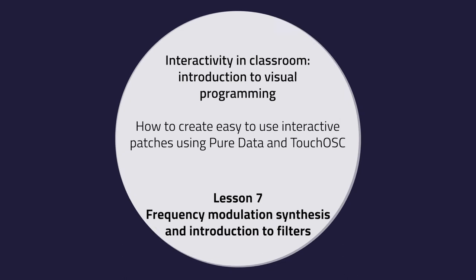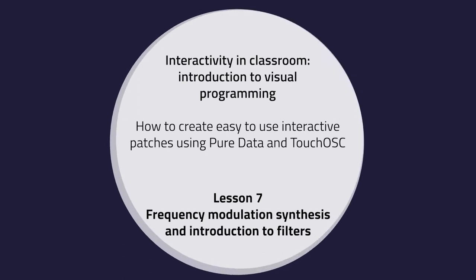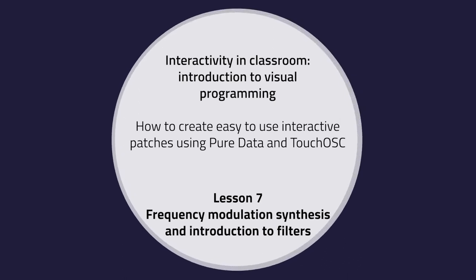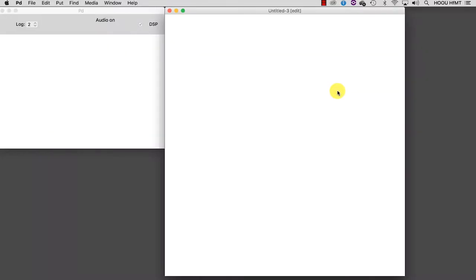Lesson 7: FM Synthesis and Introduction to Filters. In this tutorial I am going to present you with frequency modulation synthesis and some useful techniques to gain control over the generated sound. Frequency modulation, or FM for short, is a change in the frequency of one signal caused by modulating it with another signal.